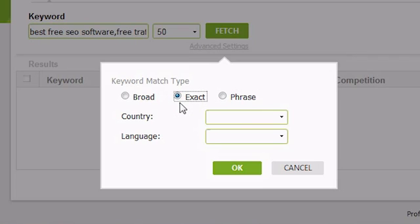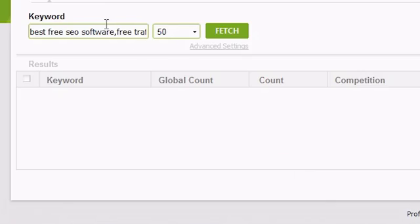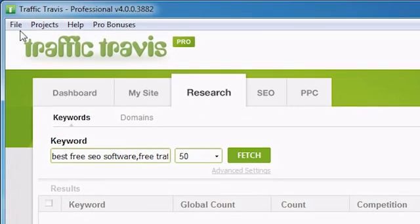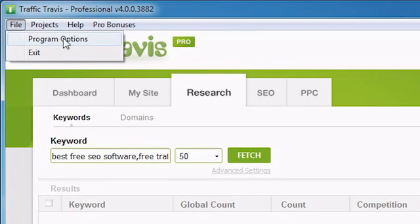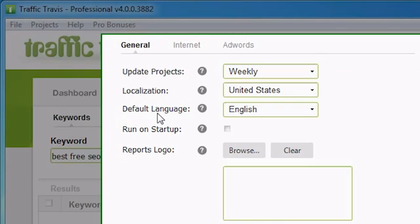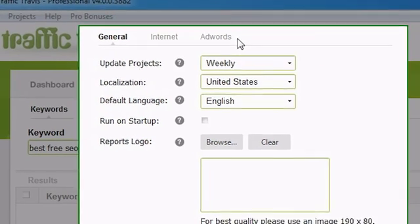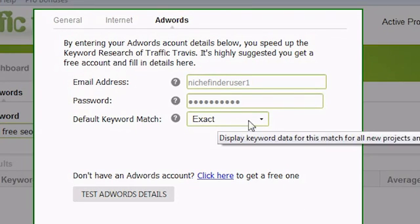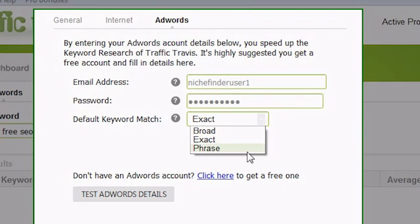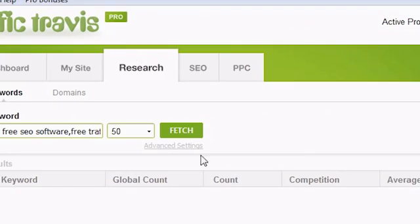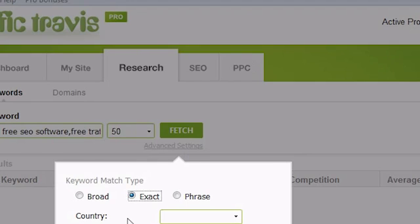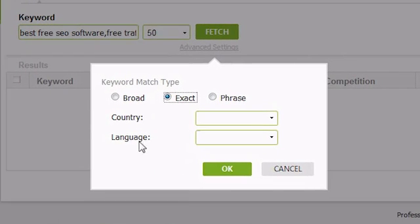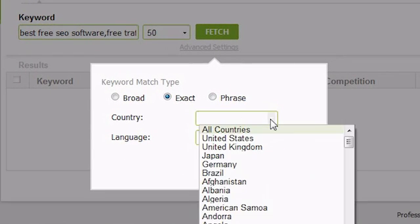The default search type is for exact match, and the majority of users will use this to ensure that they only get the search volumes for the exact keyword listed. If you would like to change your default search type, go to the file menu, select program options, go to the AdWords tab, and change the default keyword match. The other settings you can change in the advanced settings dialog is the country to check and the language your users will be searching with.